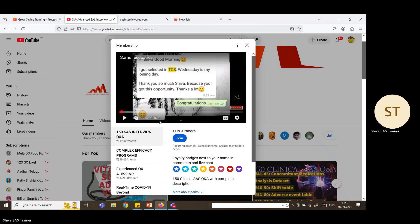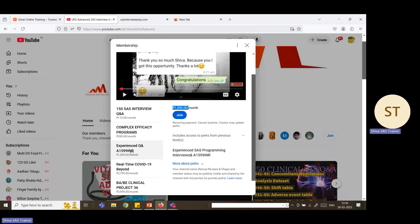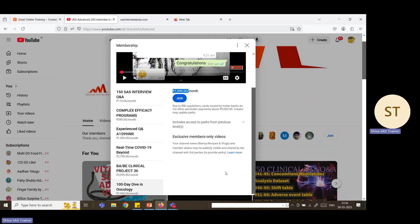The perks available are: 150 SAS interview questions at 119 per month; complex efficacy programming at 399 per month; experienced QA at 1599 per month; COVID-19 related project complete material at 279 per month; neurology bioavailability equivalence project with complete material and course at 3999 per month; and 100-day deep dive in oncology at 7999 per month. Taking the 7999 perk gives you access to all lower-priced packages as well, and similarly the 2799 perk gives access to all below-priced package videos.